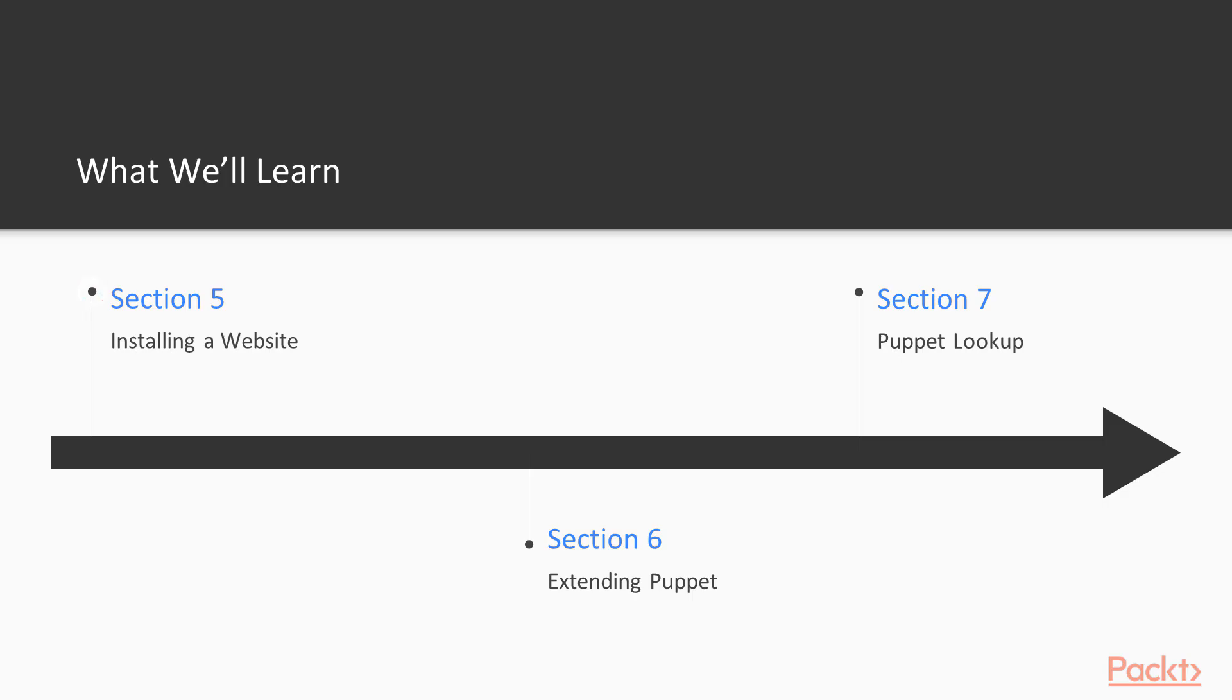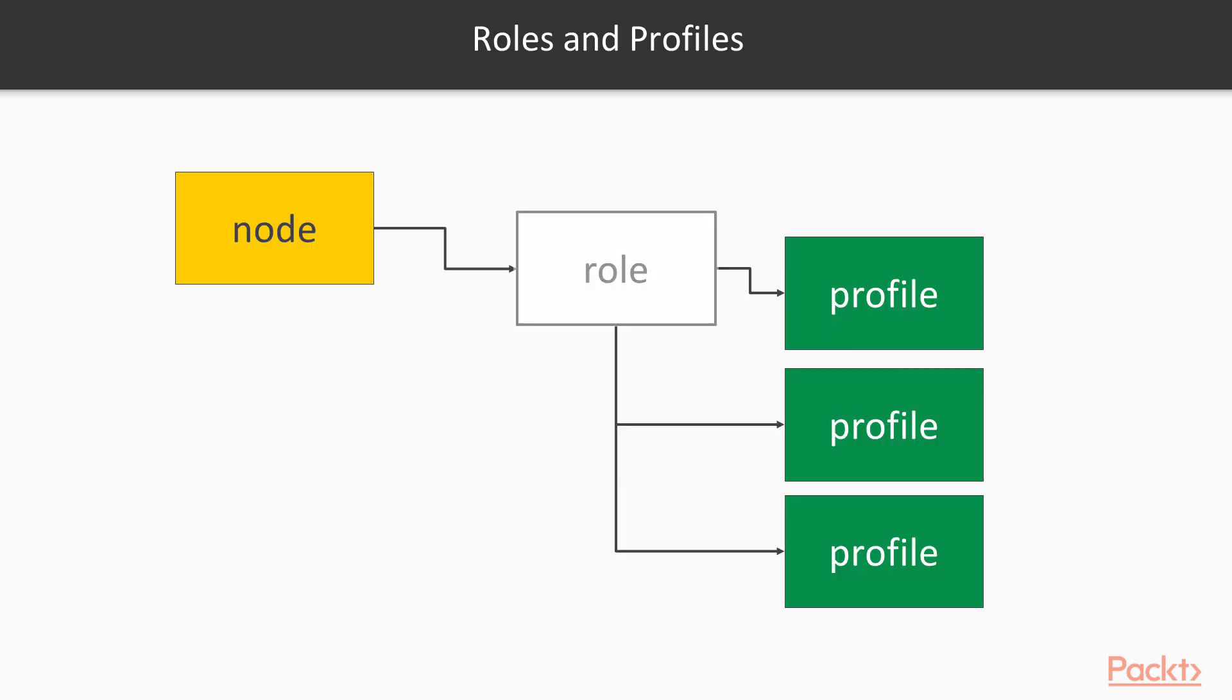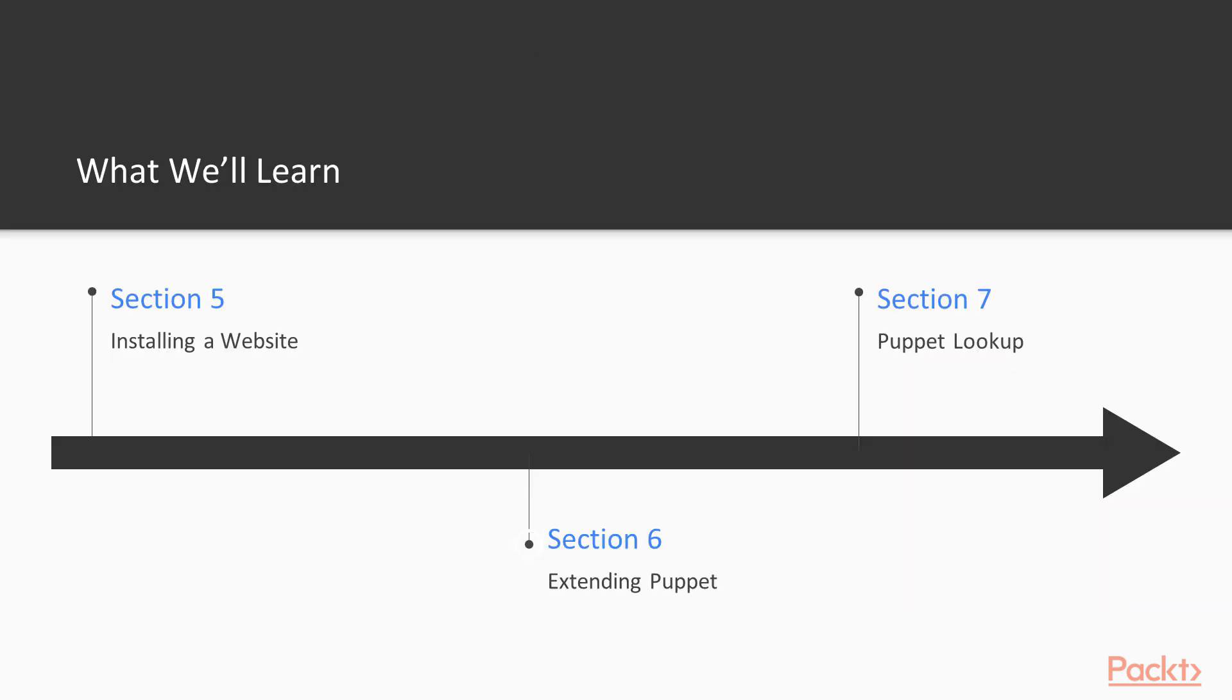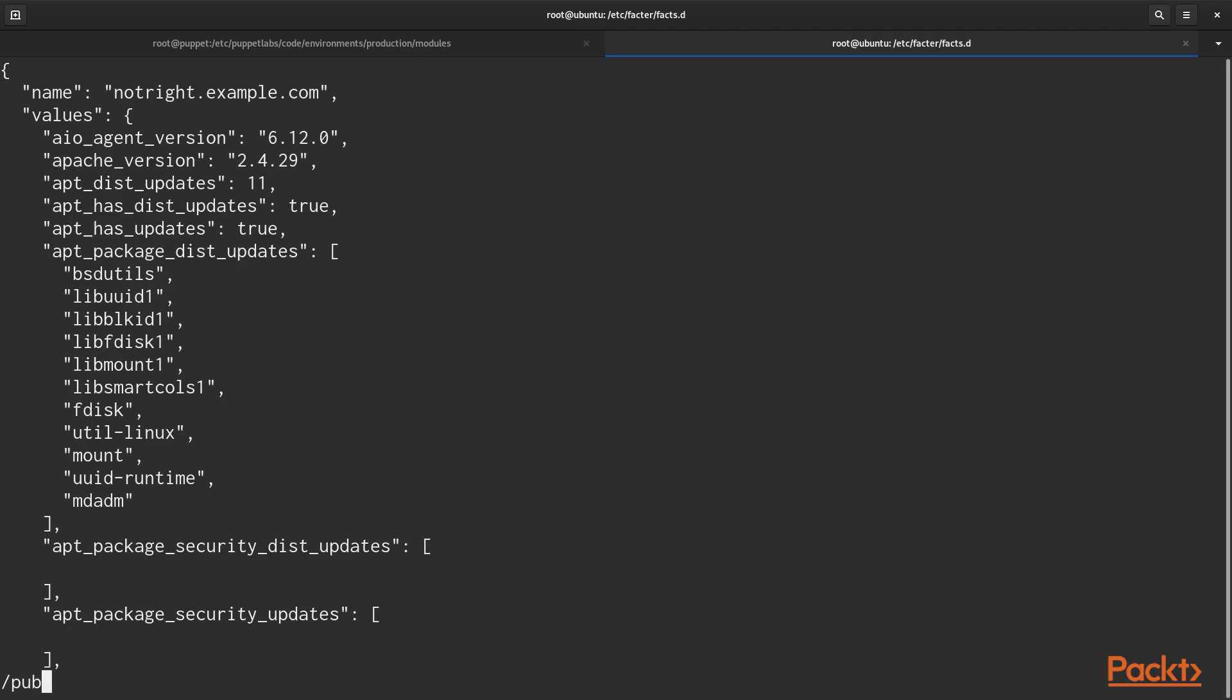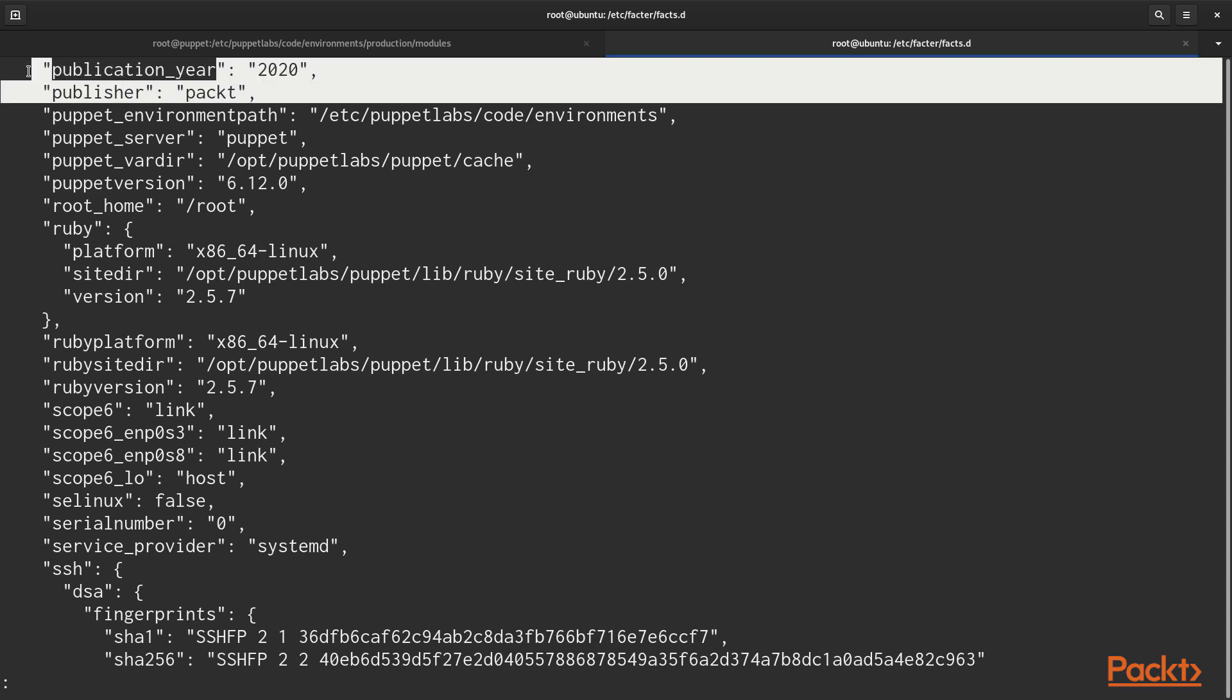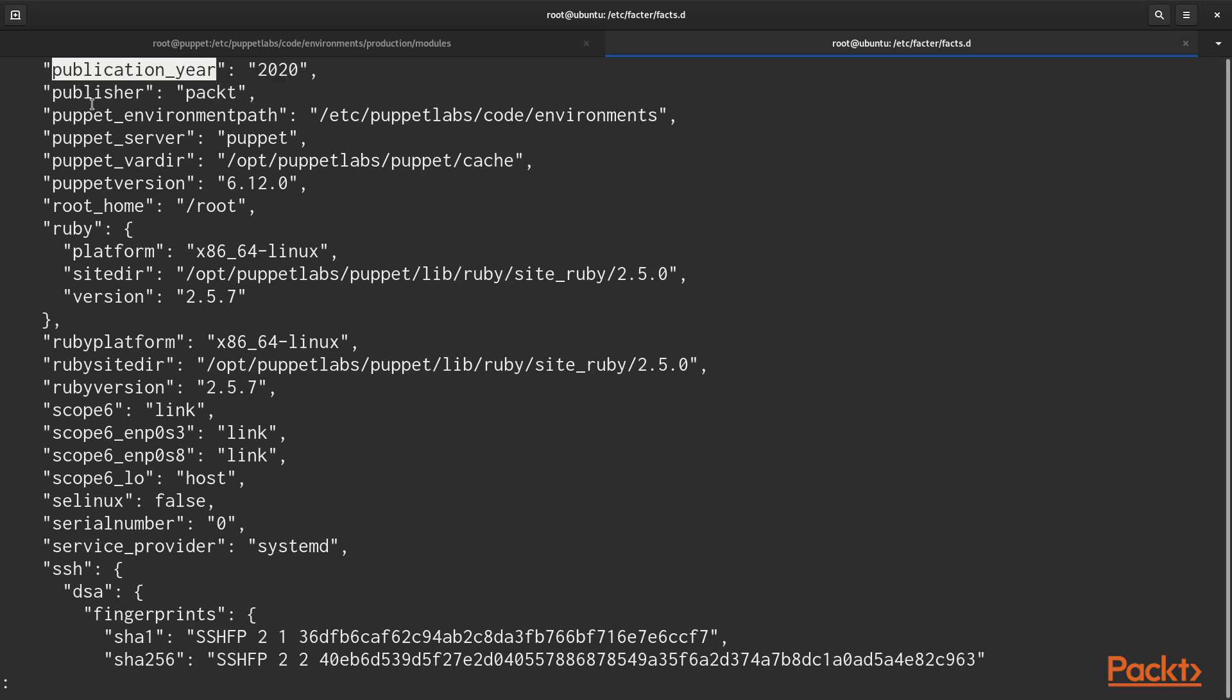Section 5 is where we install a website using modules from the forge. And in section 6, we address extending Puppet. We'll create custom facts that we can use as variables throughout our code. We'll look at custom types and providers as a way to define new types of resources for Puppet. Finally, we look at defined types and functions.